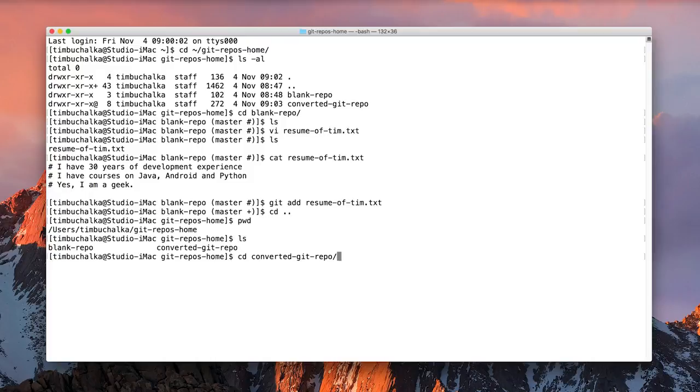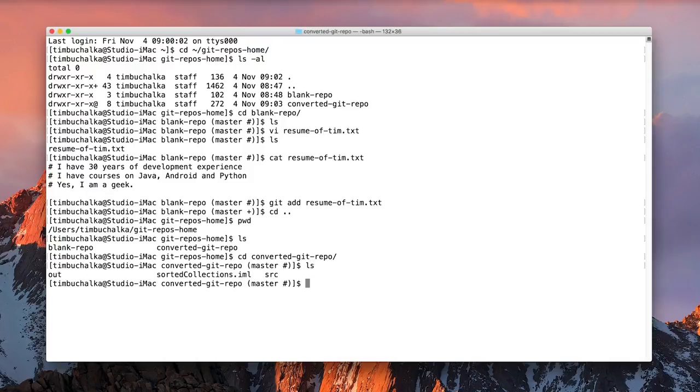go into the converted git repo folder, remembering that if we have a look here, this has got our, the Java project that we downloaded in the previous video. And we can do a similar thing here to add the file.